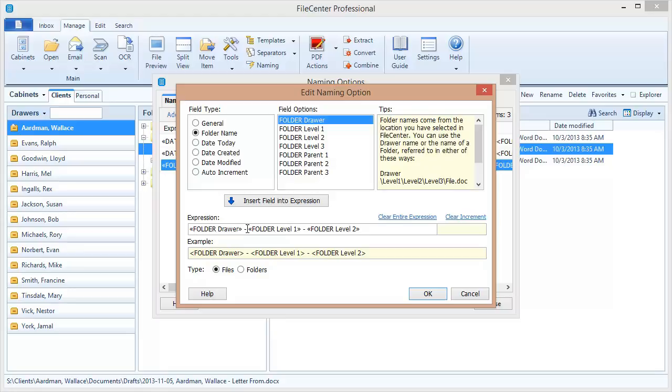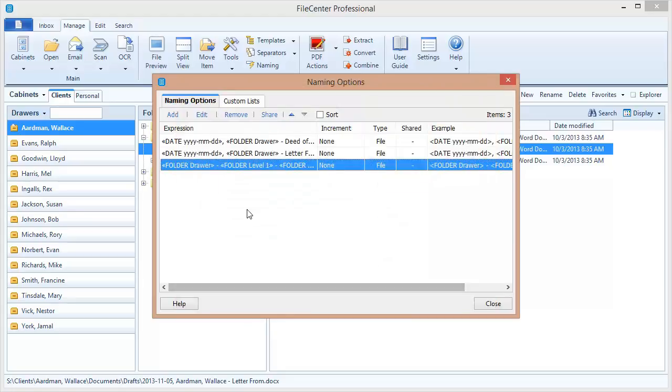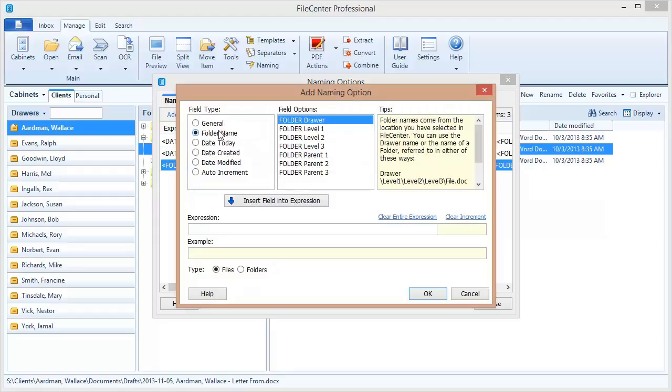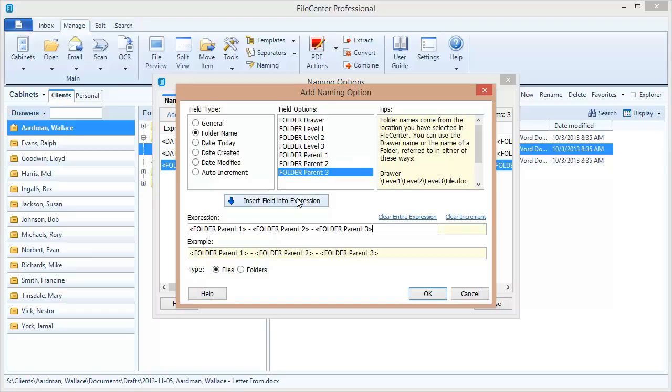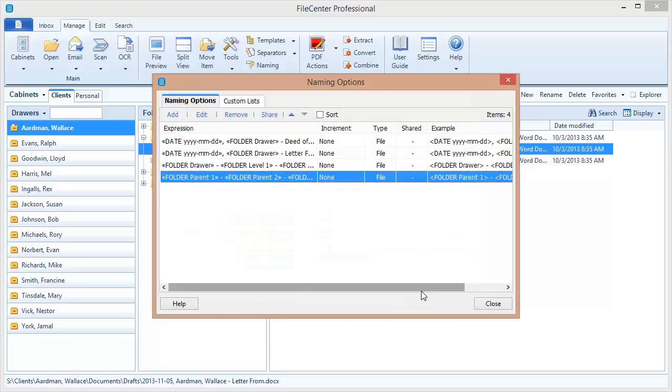Here's the way that those work. Here's one of my naming options that I created right here. I've got the drawer name with folder level one and folder level two. That matches these up here. Let's create a second naming option that examines the parent folder names. Let's do that really quick. And parent three we insert. Okay. So now we've got two. We've got one that shows the parent options, and one that shows the drawer and level one and level two.